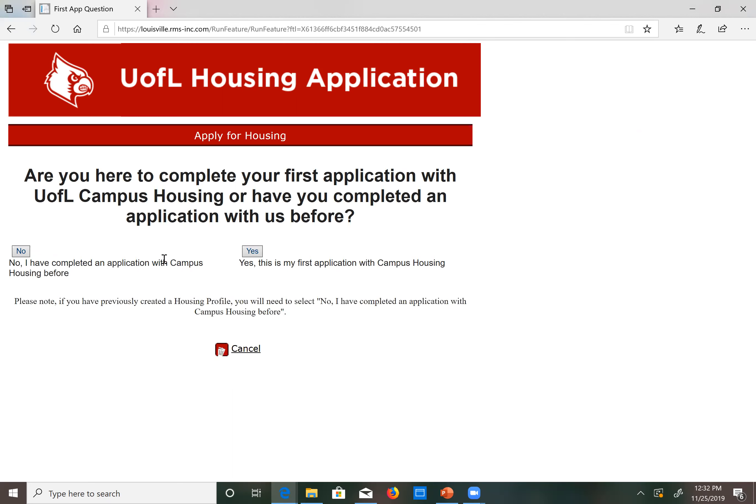If you have previously accessed a housing application with UofL campus housing or have created a UofL campus housing profile, select no, I have completed an application with campus housing before. This is my first application with campus housing so I will be selecting yes.